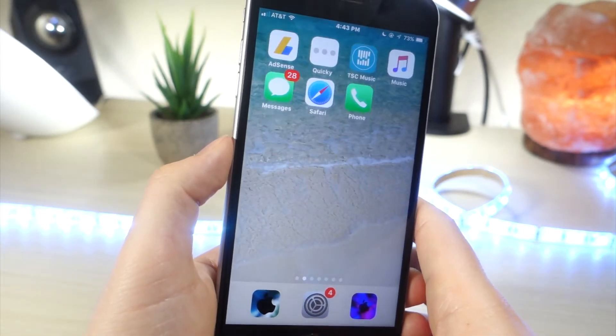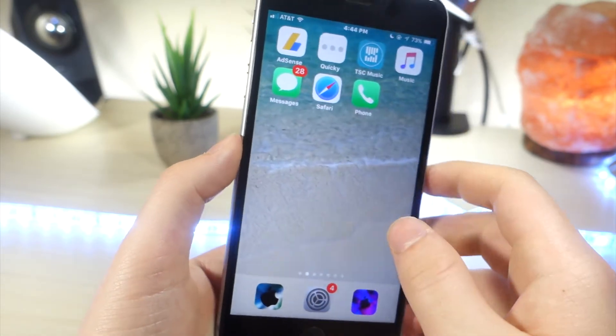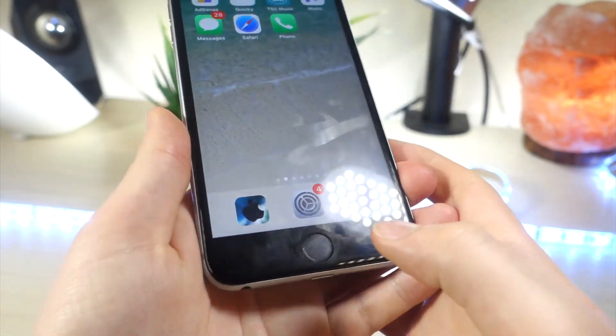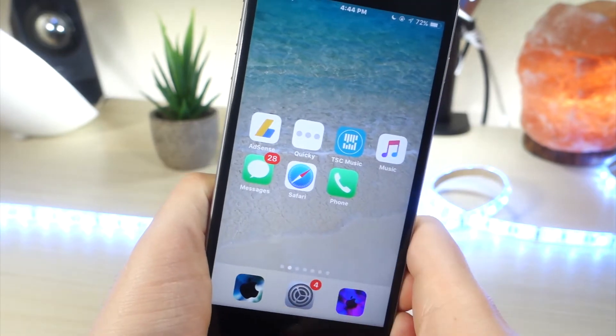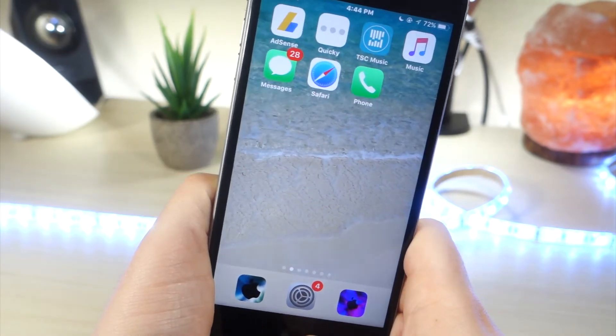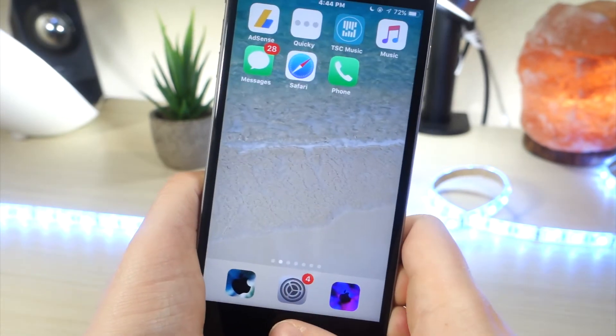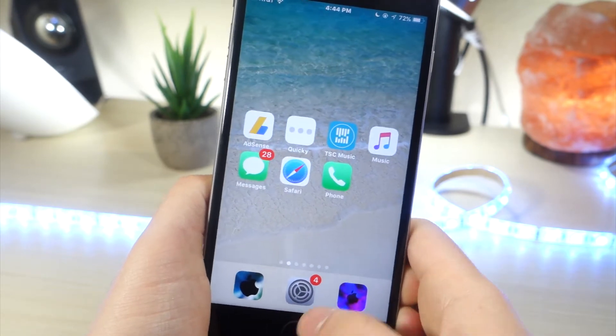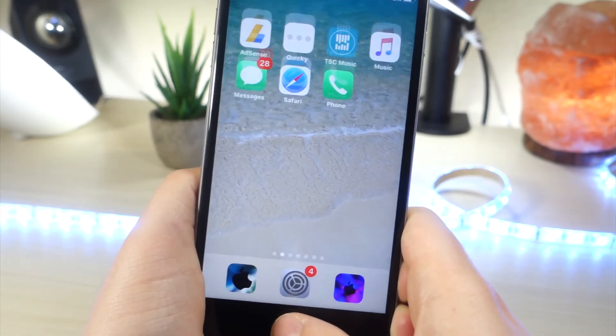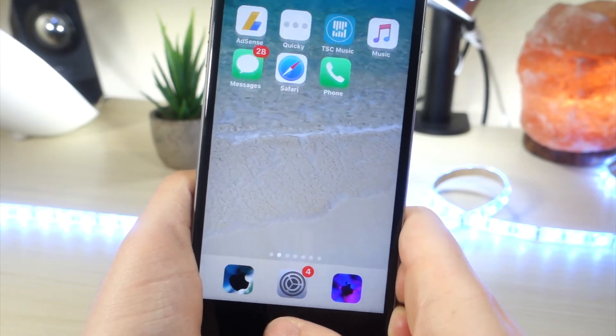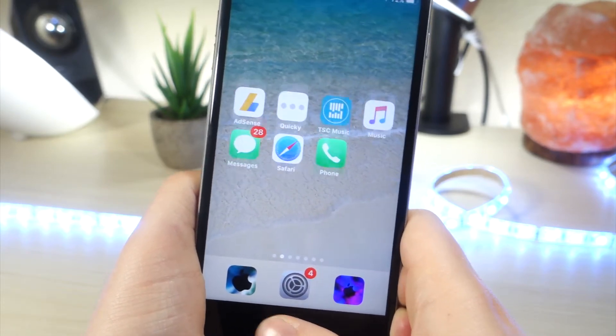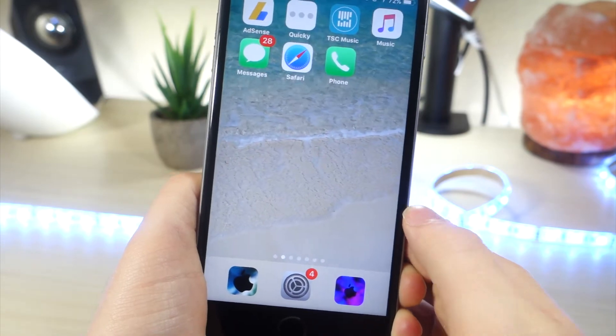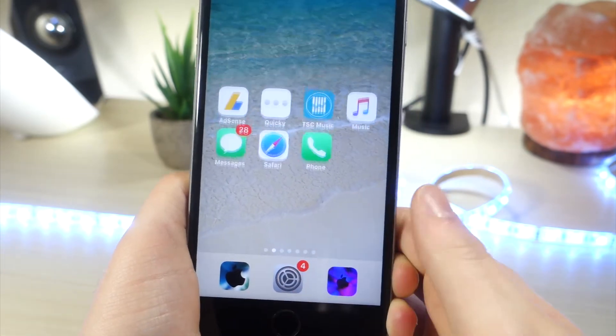Once this is on, what you're going to want to do is go ahead and toggle reachability over and over again until the apps are at the bottom, and once you see them at the bottom, you want to click your home button. This is actually very frustrating to do because I constantly keep messing up, and after like 10 or 11 tries, I got it. You want to keep toggling reachability and then click the home button at the last second, and you want to make sure the apps are in the middle of the home screen when you click the home button.